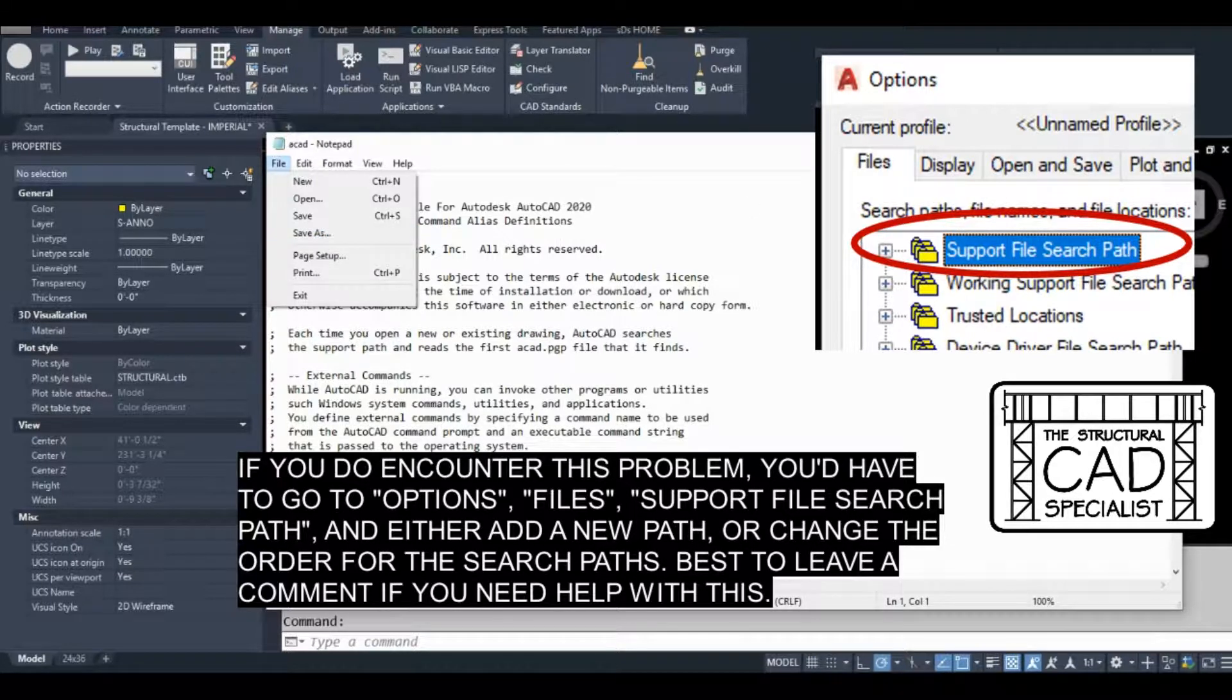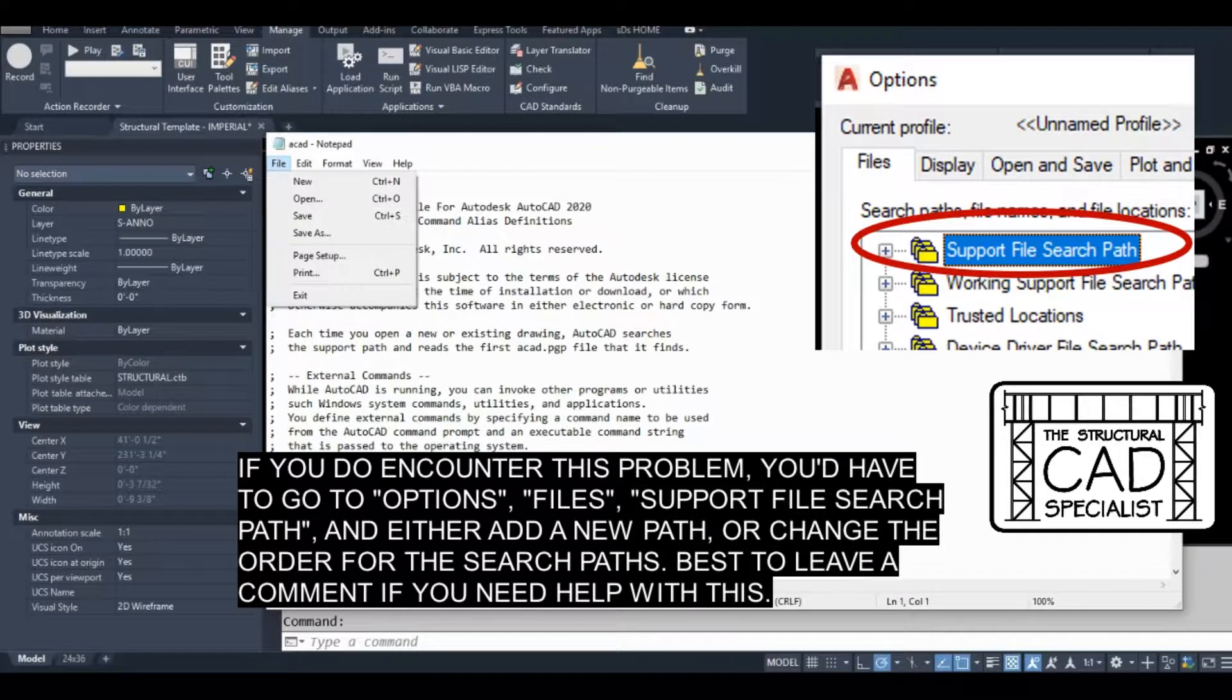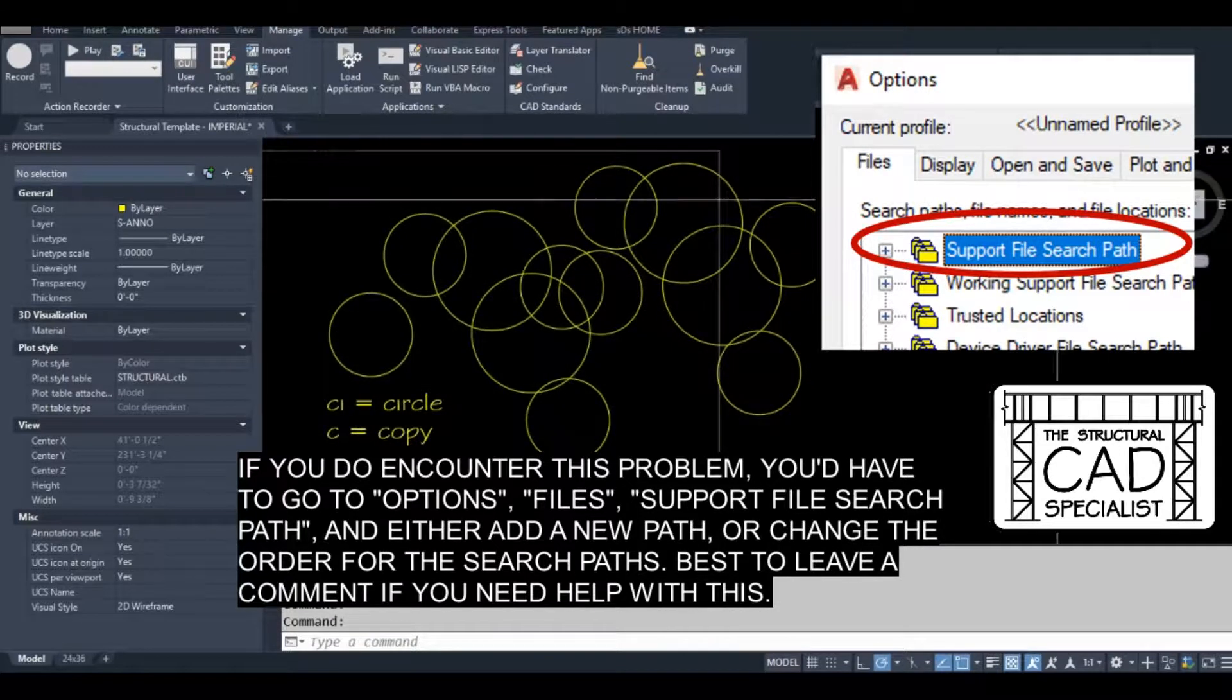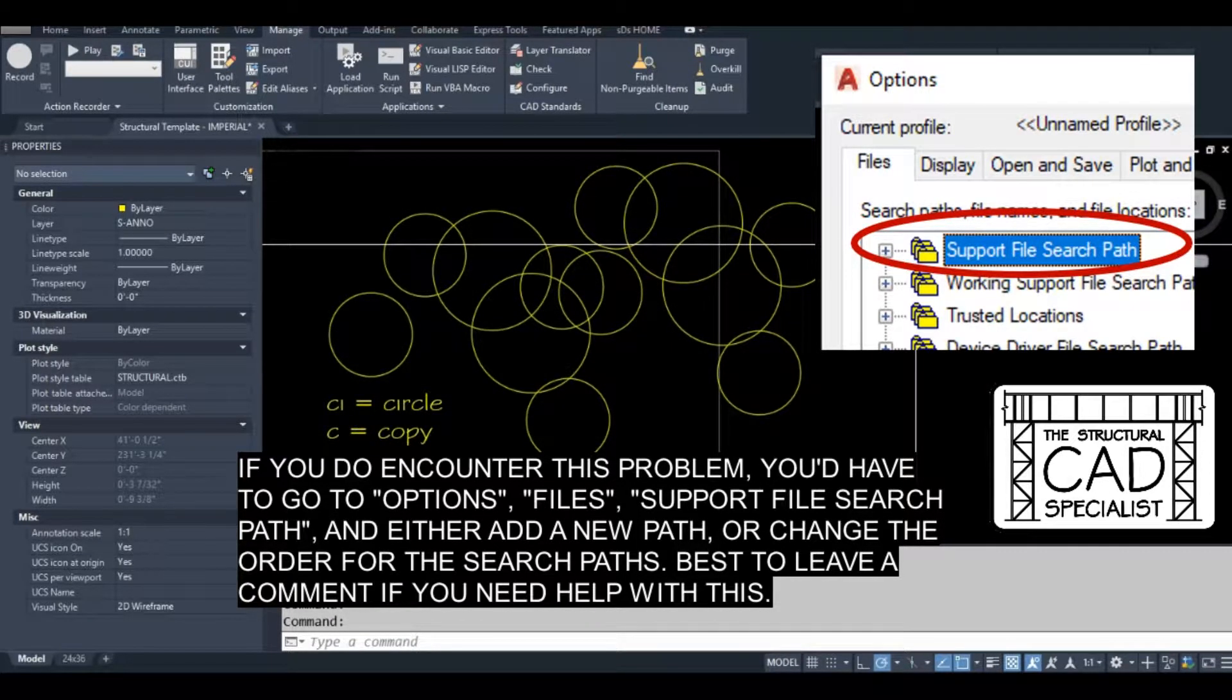So there's some easy ways to fix that if you have a central PGP file located on the server. This is important because if it's a central file, it means everyone is using the same PGP file.